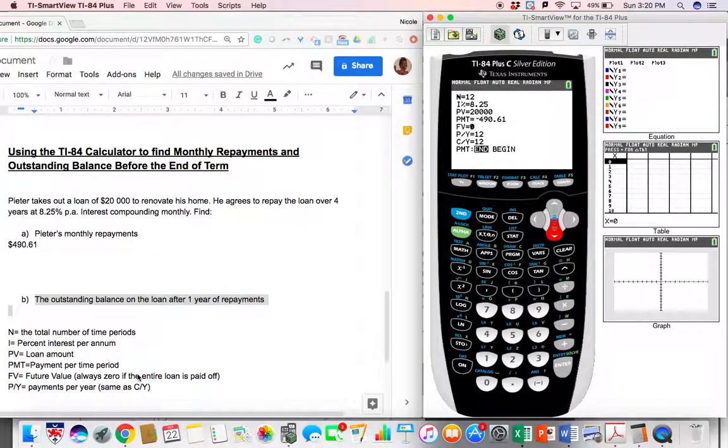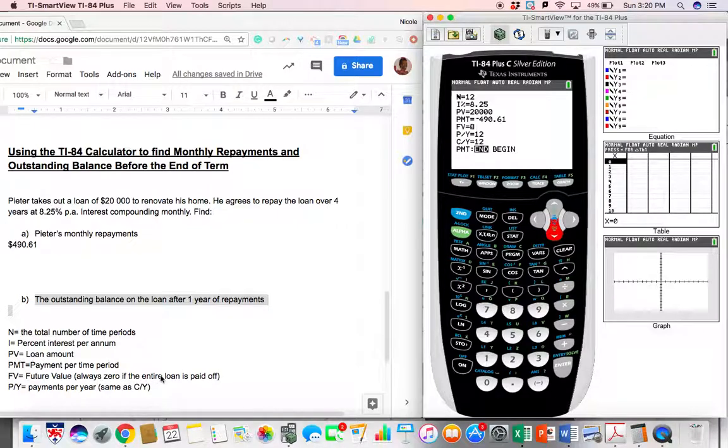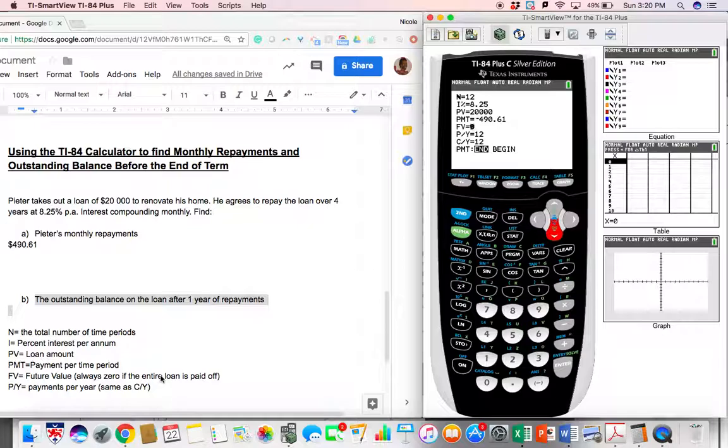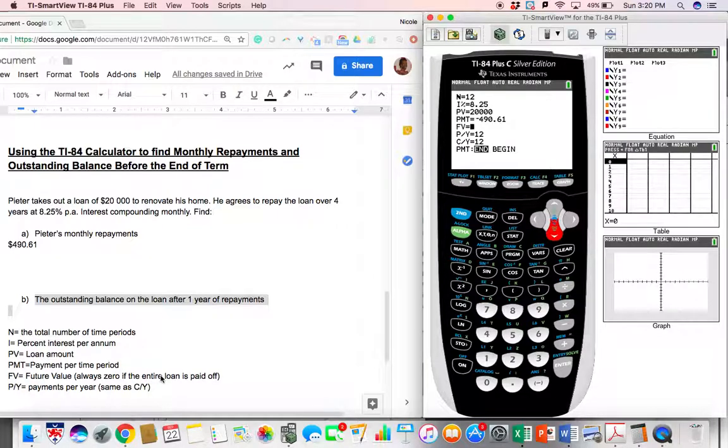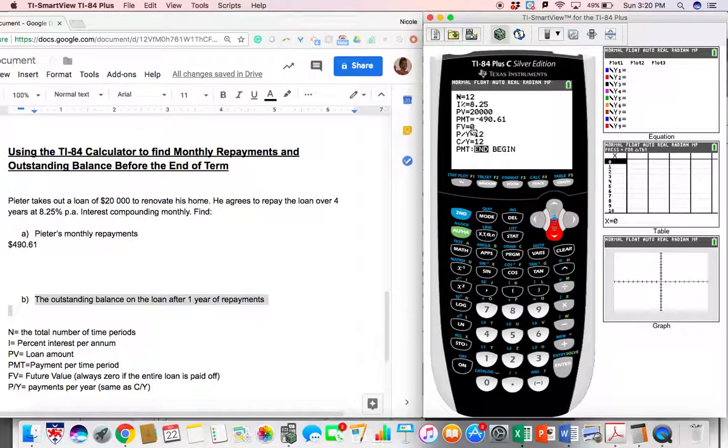Our future value is written as zero. But in this case, even though I said it's always zero, that's only the case if the entire loan is paid off. In this case, only a part of the time has gone. And there is an outstanding balance and we don't know what that balance is. That is what we're looking for. The future value, but only after 12 months.